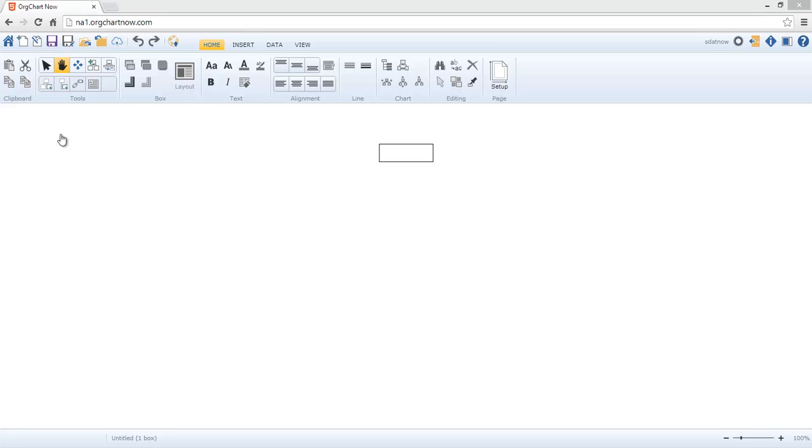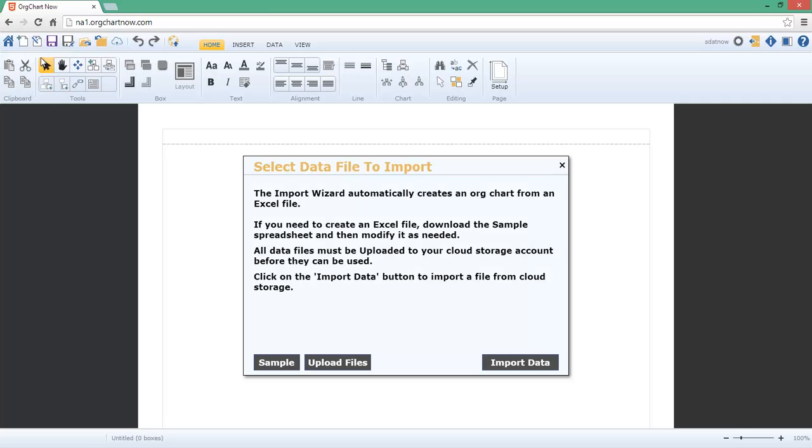Next, launch the Import Wizard and then select the Excel Connector. First, click on the Import Data button to select an Excel file.